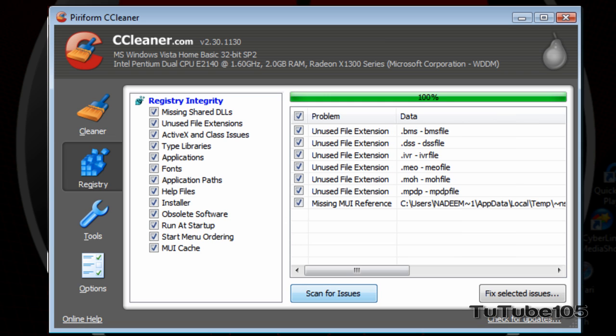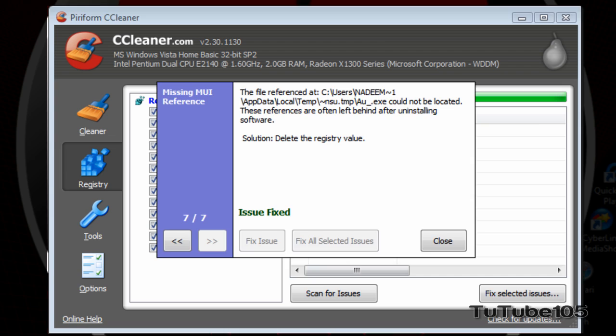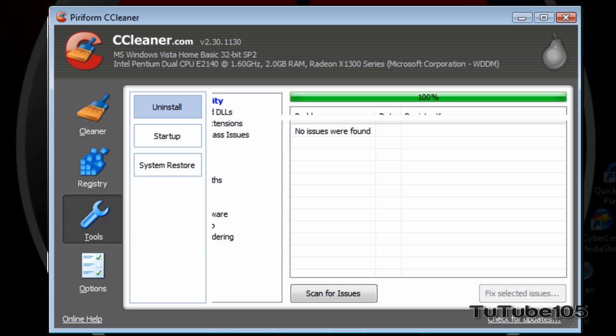Alright, once it's done scanning, you want to go over here and click on Fix Selected Issues after you've selected the issues you want to fix. In this case, I've selected all the issues and I'm going to fix them. To fix them, I'll click on Fix Selected Issues. And just click on Fix All Selected Issues. And it'll just fix all those issues.